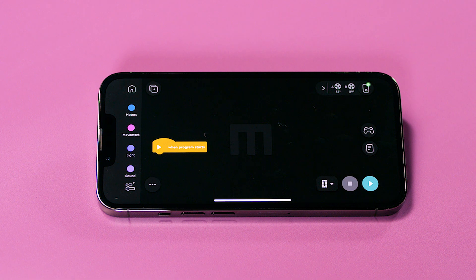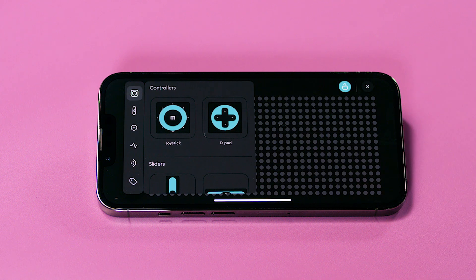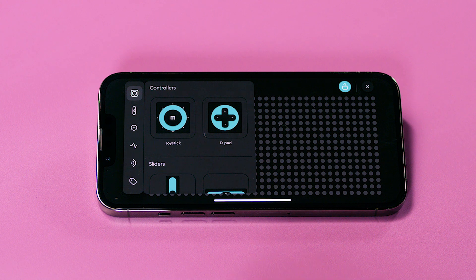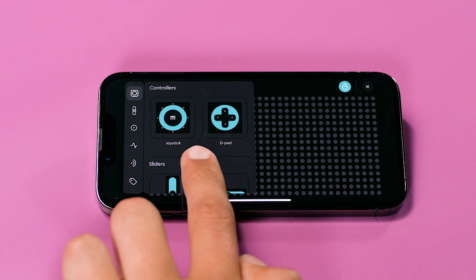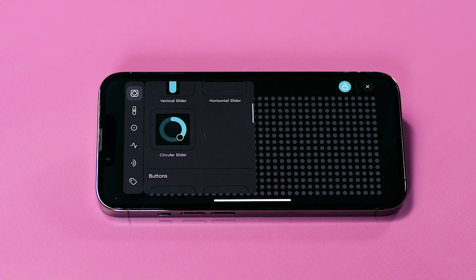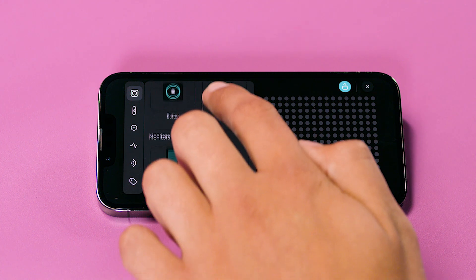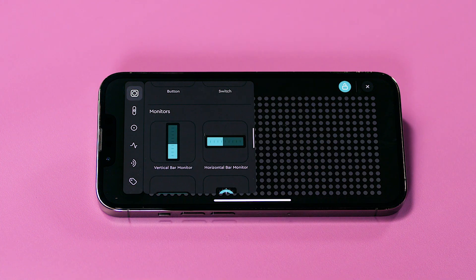First, open a new WordBlocks program. On the coding canvas, you can see a controller icon. Click on the icon to open the virtual remote editor. There are input widgets such as controllers, sliders, and buttons, which give you control over your model, as well as monitor widgets that let you display variables and sensor data.